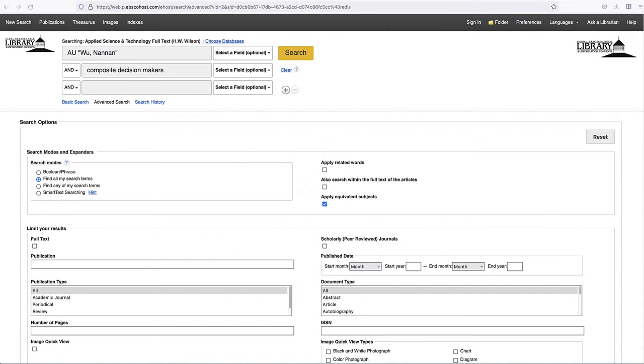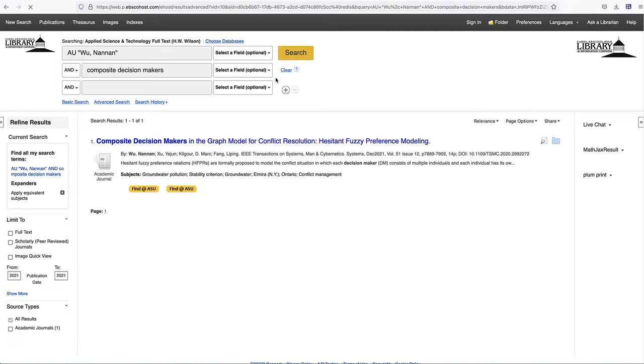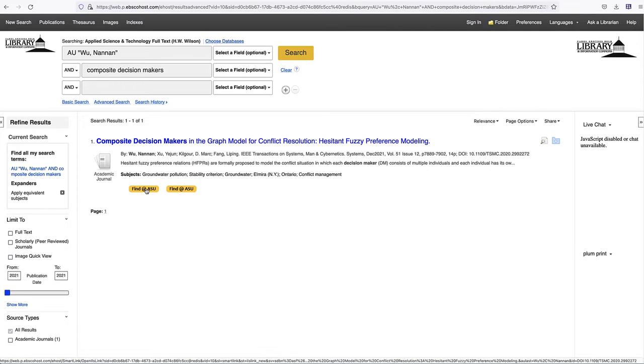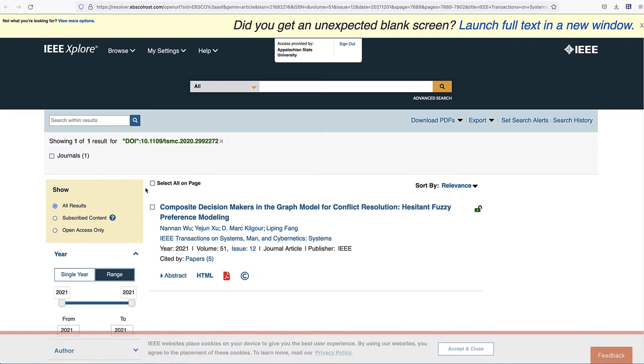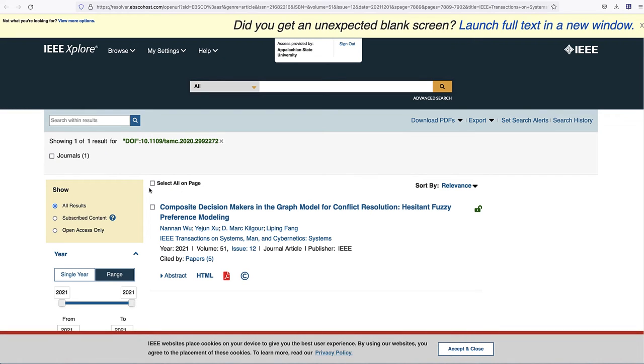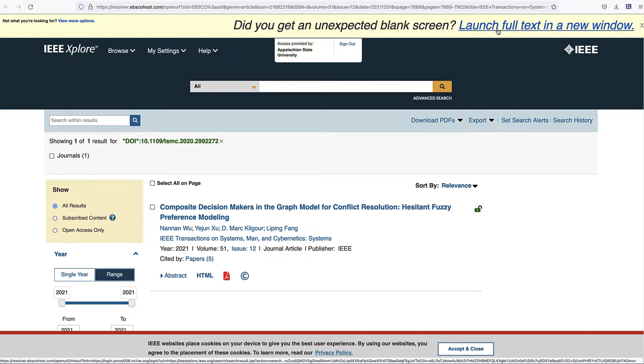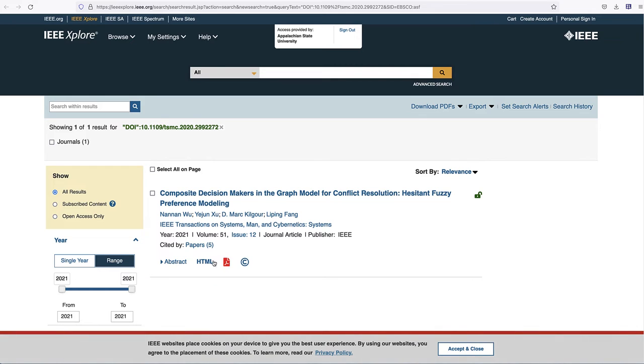Here is a second example. We do have access to the article, but you will be directed to a webpage outside the library's website. This can be confusing, because the external webpage might look different depending on the journal. Look for the HTML or PDF links to access the article.